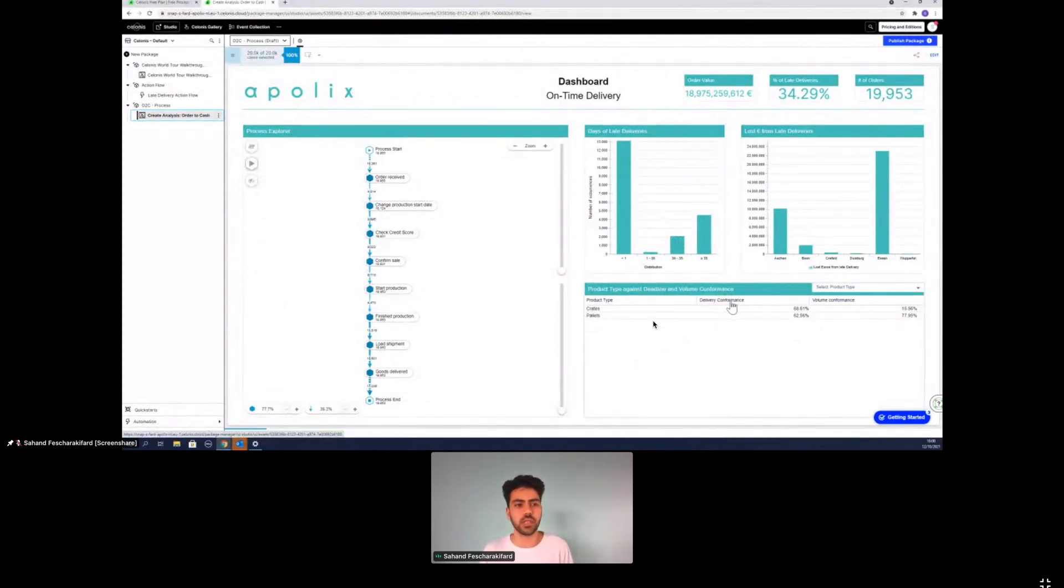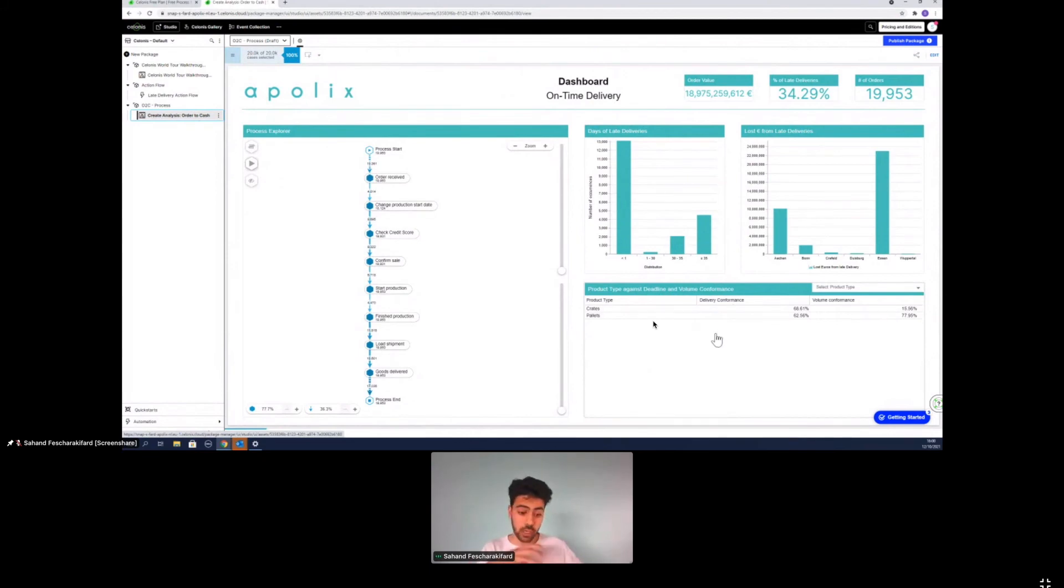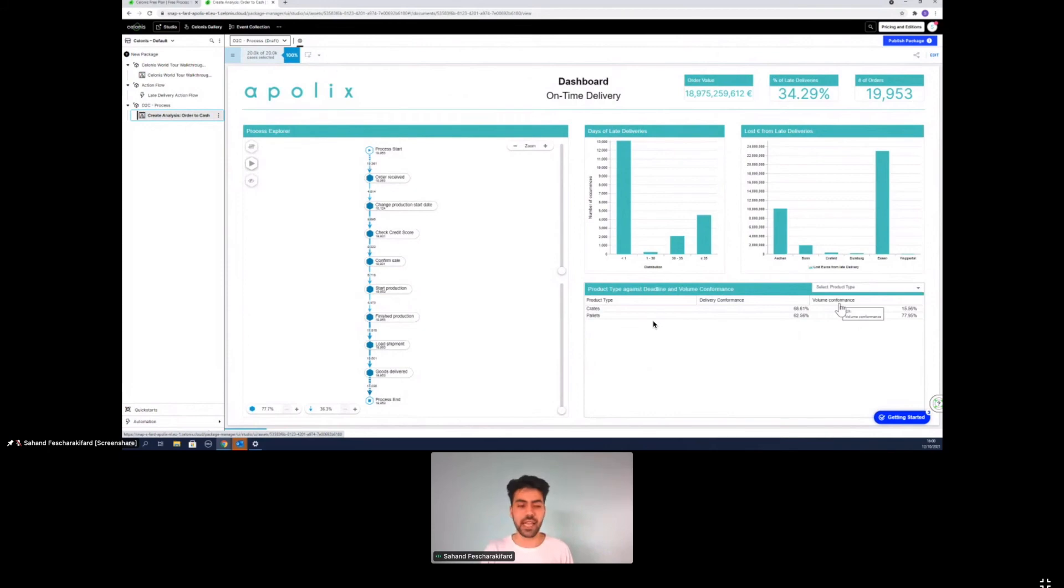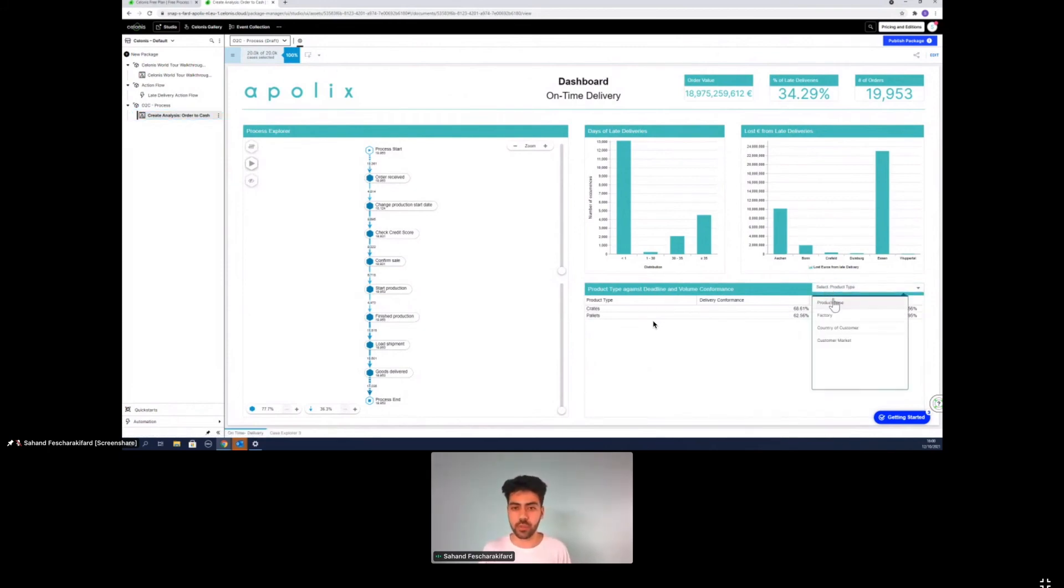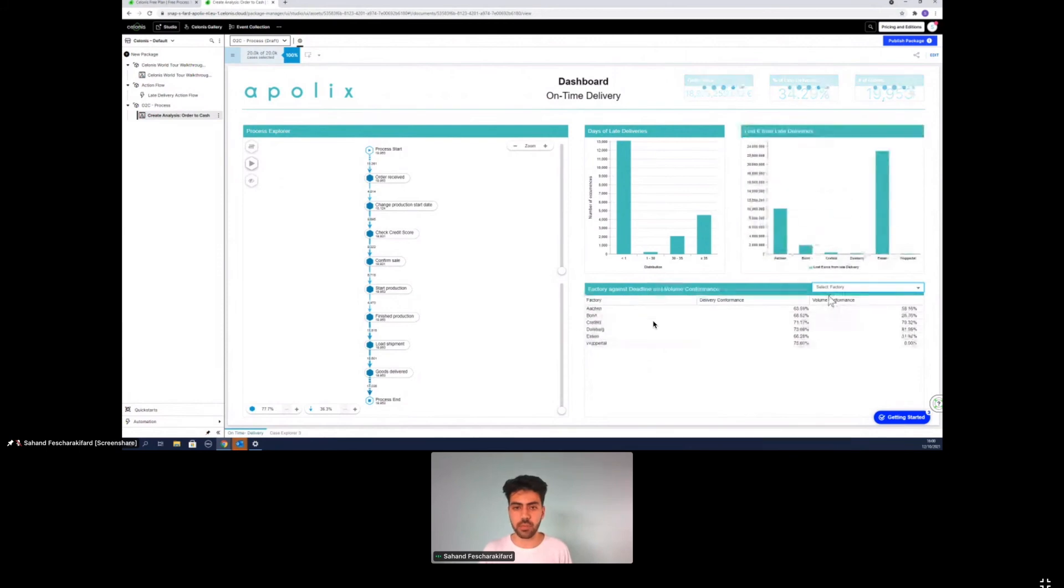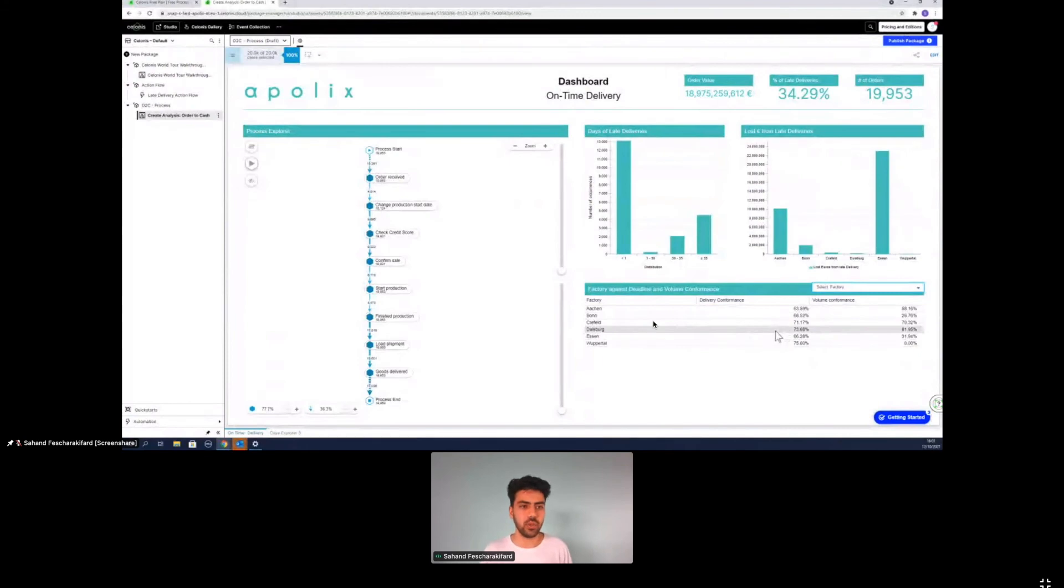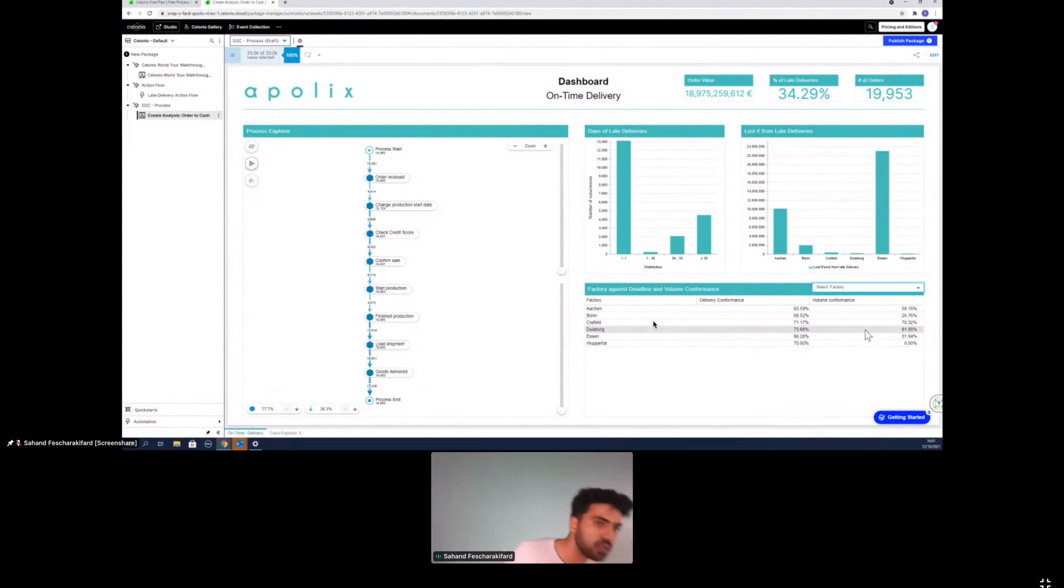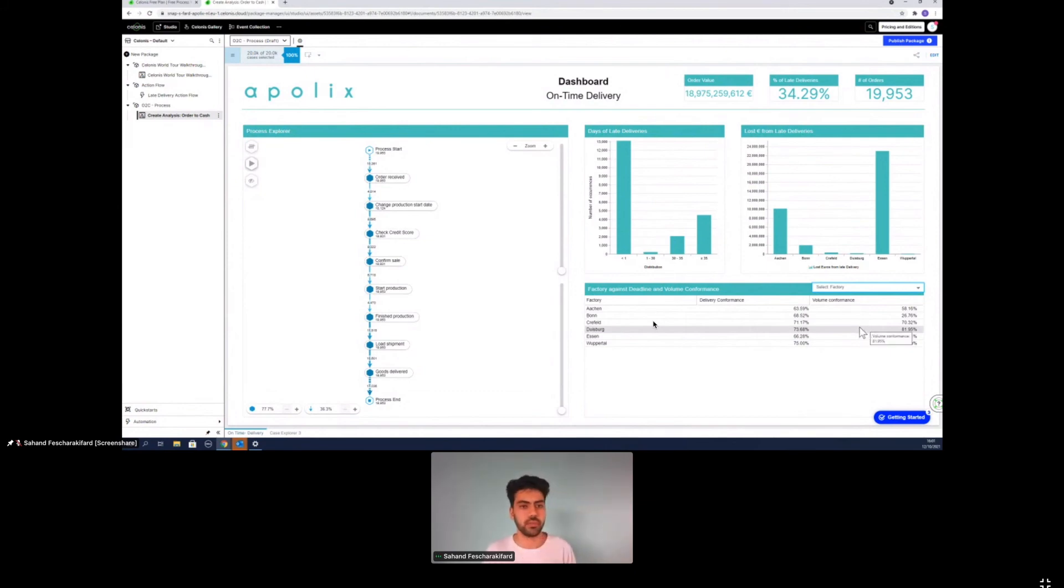So down here, you can see the product type and deadline and volume performance. Delivery performance basically means did our order arrive on time and the volume performance basically means did the desired quantity also arrive in the exact quantity or where the deviations to that. And we can, for example, now select the factory product type, a bunch of other options that we can see, for example, here. Pallet fork has a 73.68% delivery performance. So 73% of the times, the delivery was on time. Whereas the pallet also has a really high volume performance with 82%.